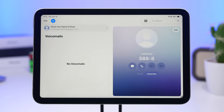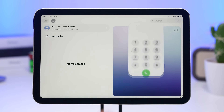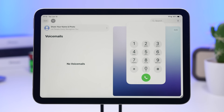The new Phone app is here with a completely different look — everything is unified on one page. You'll have your voicemail, favorite contacts, missed calls, recent contacts, a search bar, and a keypad button all in one place. With the Phone app you also get live translation on iPad.